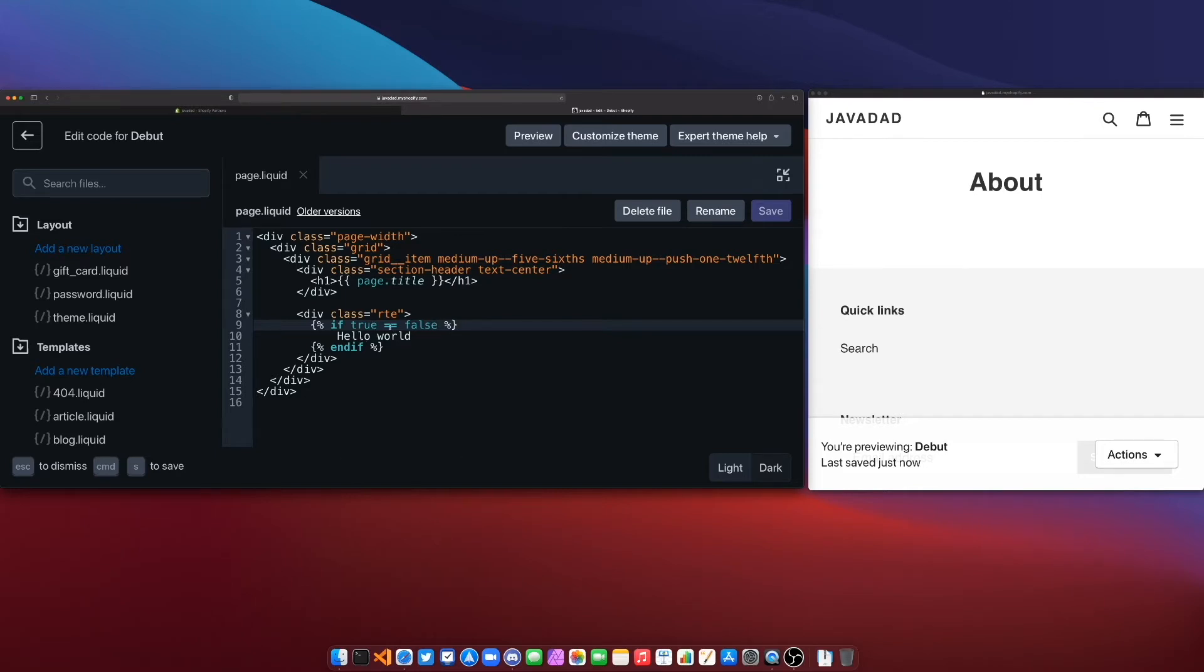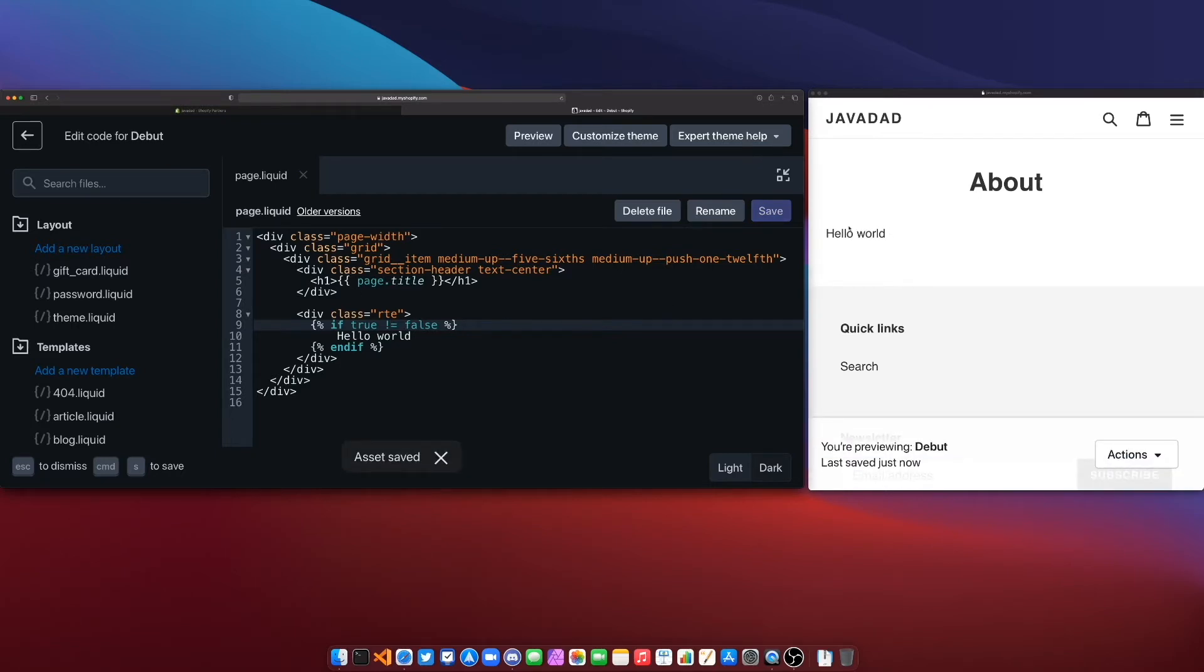Now you can say not equals to which is another operator and if we say that true is not equal to false so our text comes back into the page. So you can see using these operators we can control what content appears in our page and what content does not appear in our page.